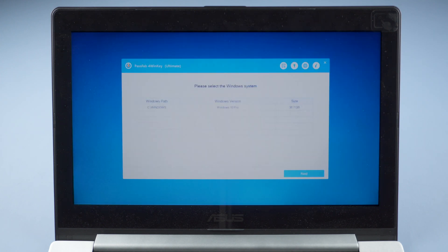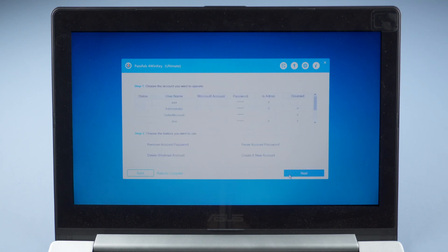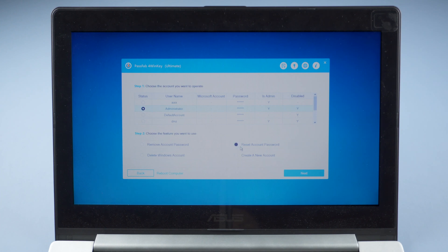You can see PassFab4WinKey. Choose your operating system. Click Next. Select your locked account. Click Reset account password below.